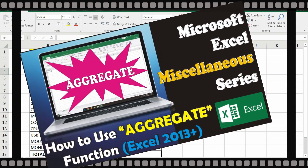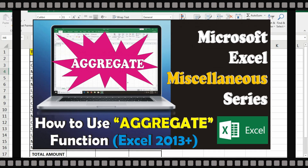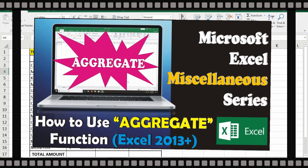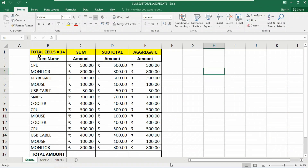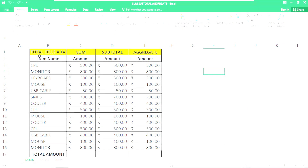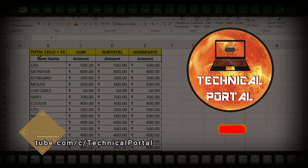In my previous video I showed you how to use the aggregate function and the advantages of using it in your worksheet. Today we are going to show you some important features of the aggregate function and why it gives you advantages in your workbook. We are going to discuss it briefly in this video, so watch till the end.